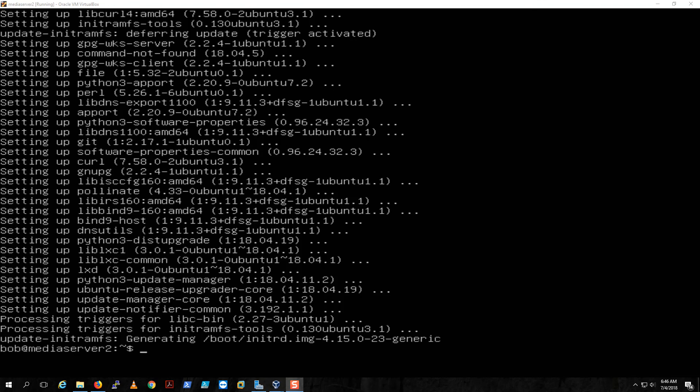Now that you're done with the installation and all the updates, that's all you need for this video on how to install Ubuntu Bionic Beaver. Thank you for watching and I hope you enjoy the upcoming series on using Linux as a media server. See you later.